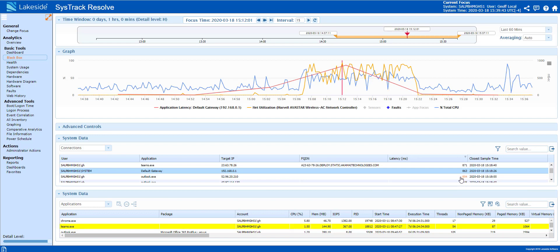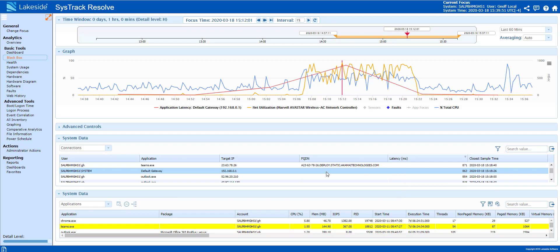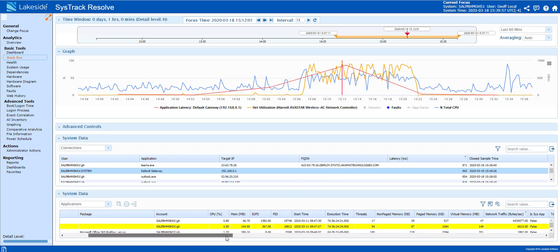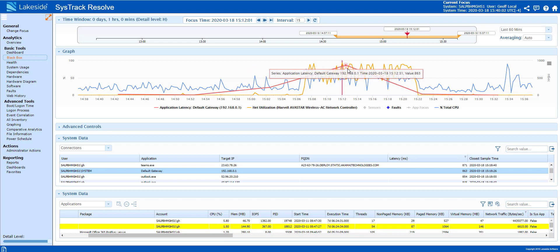In this scenario, the user may have called and said Teams is slow, and the issue had nothing to do with Teams. It was an application running in the background, saturating the network or the remote pipe causing Teams to be slow.